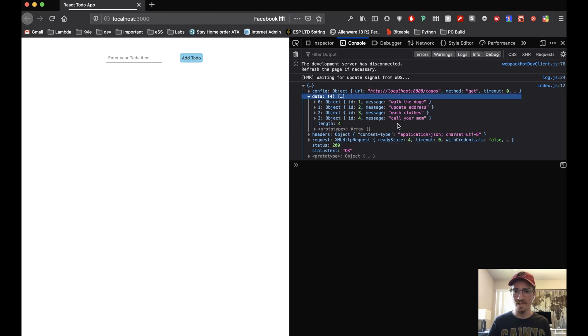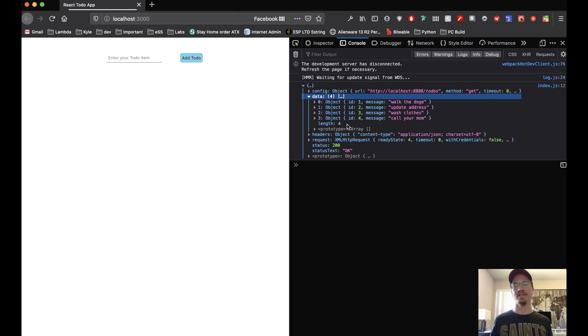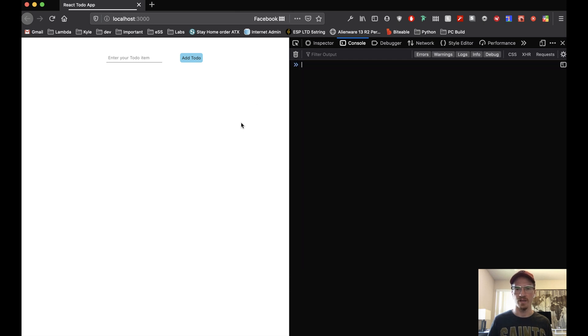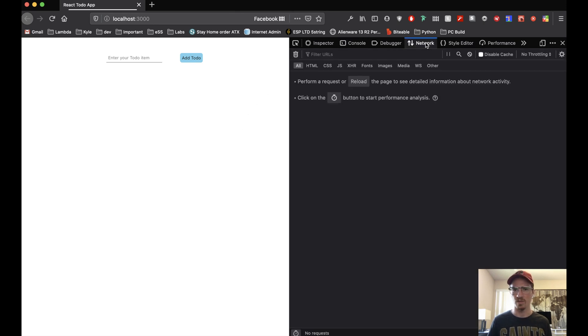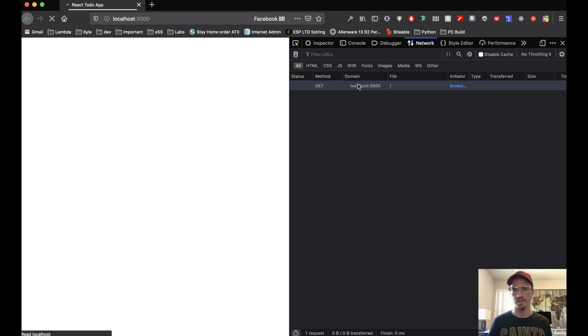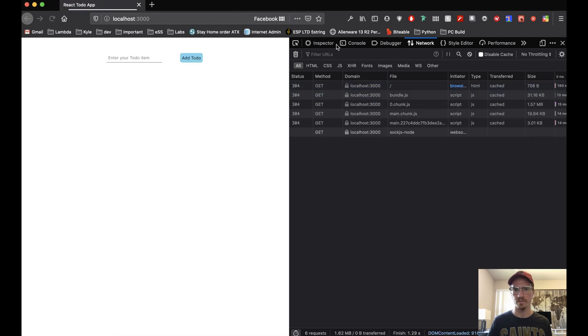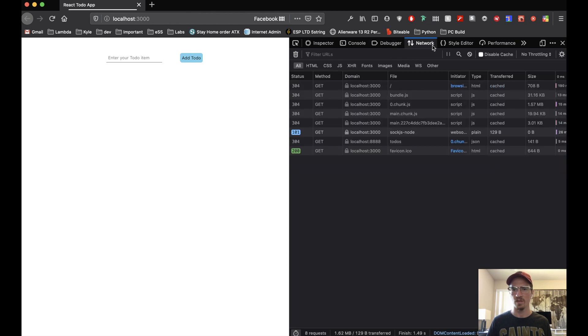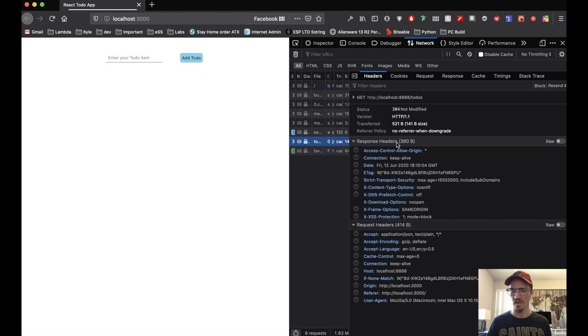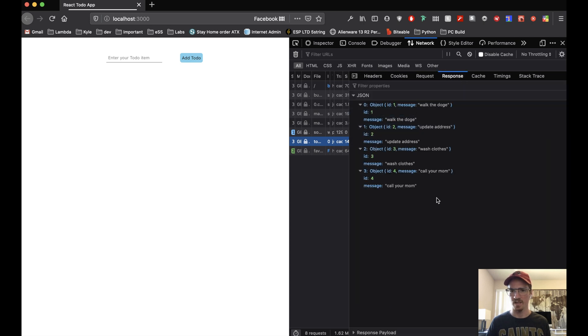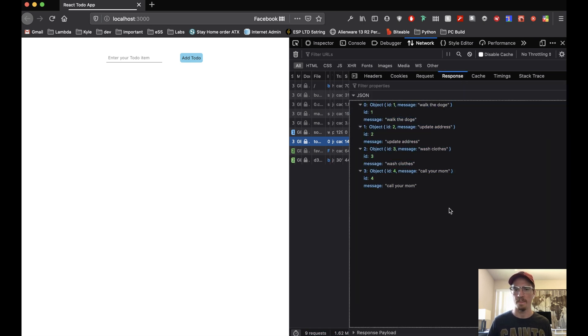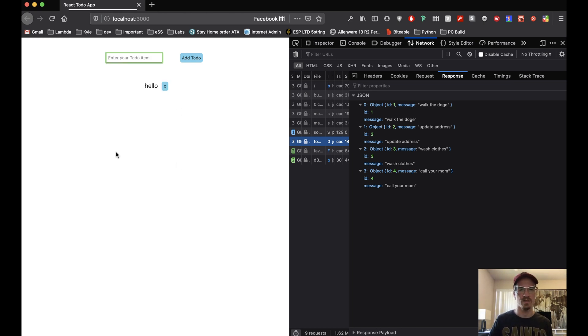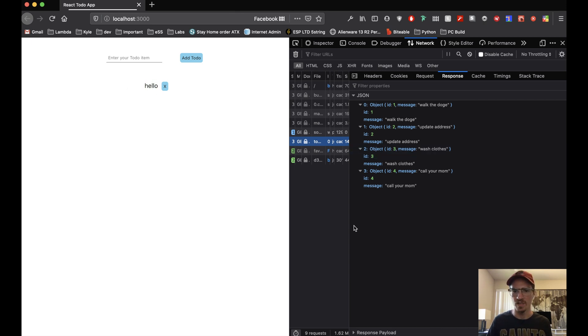You'll notice here we've already done our get request to this URL and there are our to-dos directly from the database. So this ran. Let's go to Network, let's reload. Okay there's our logged to-dos and you'll see here is the actual request here and we can see the response here.